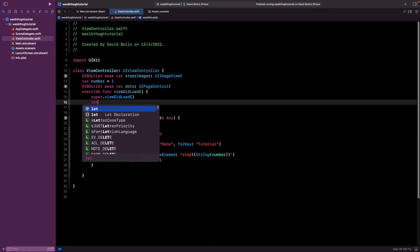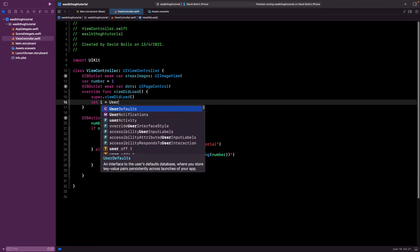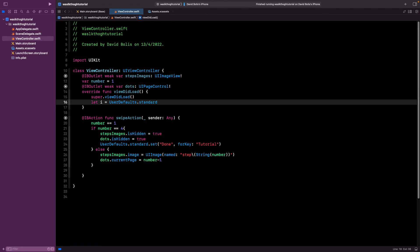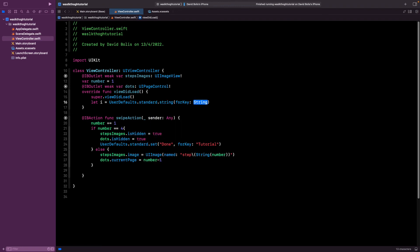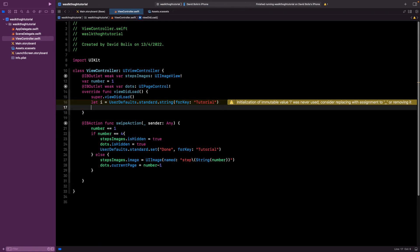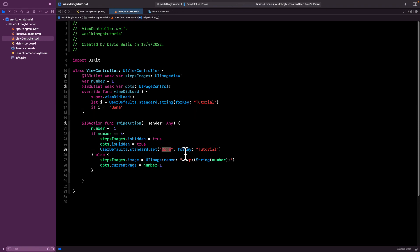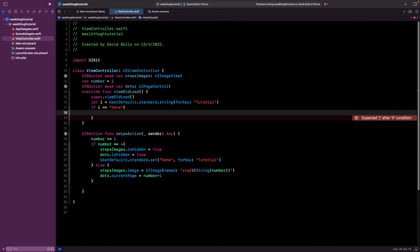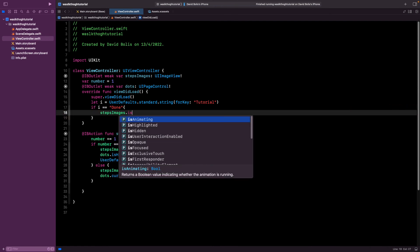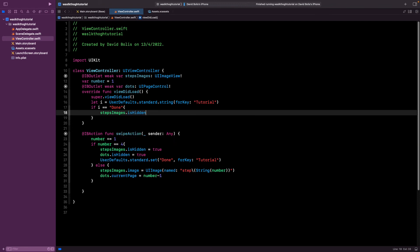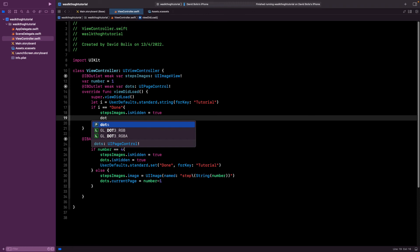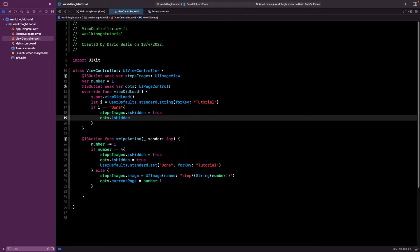So now when the app launches, what we can do is that we can actually check if there is anything saved under the key tutorial. To do this, we're going to say, let i equal to user defaults dot standard dot string. And then I'm going to be saying tutorial. Now this key has to be matching exactly this key. Then I will say if i is equal to done. So if there is if this string is saved on the tutorial, well, what we want to do is we actually want to hide the image that is hidden equal to true. And we also want to hide the dots. So I'll say dots dot is hidden equal to true. Amazing.